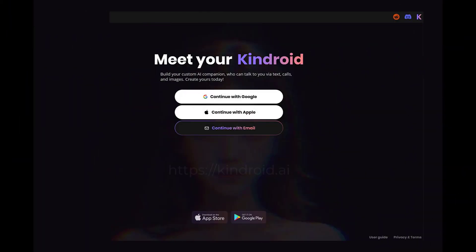Kindroid is available for iPhone or Android phones, or you can log on through your Microsoft browser. Simply go to the Apple App Store or Google Play Store and download the app, or log in at Kindroid.ai on your Windows browser.